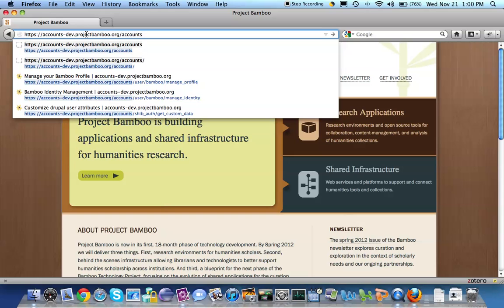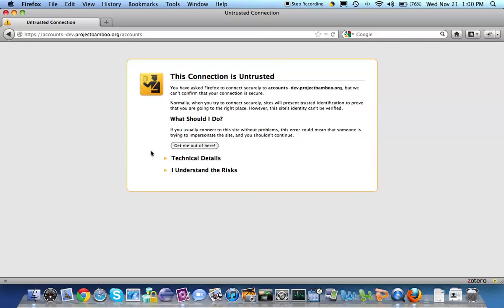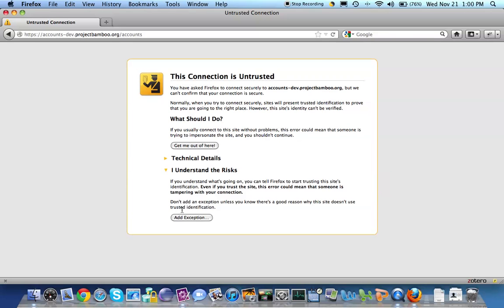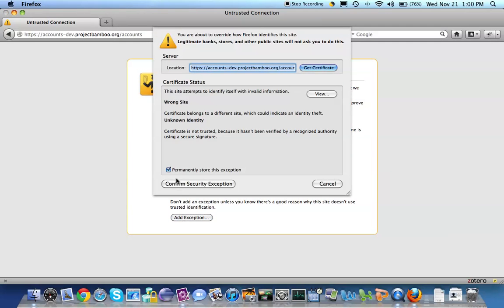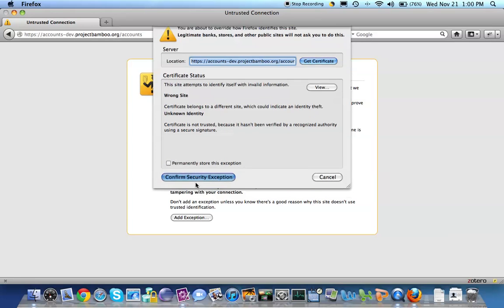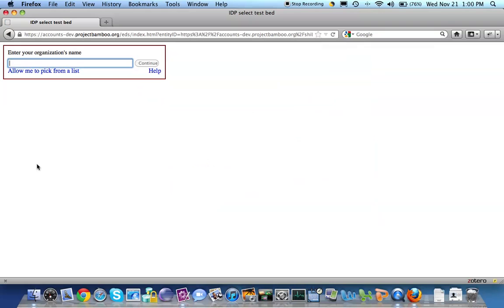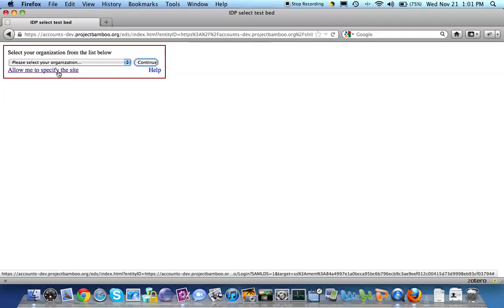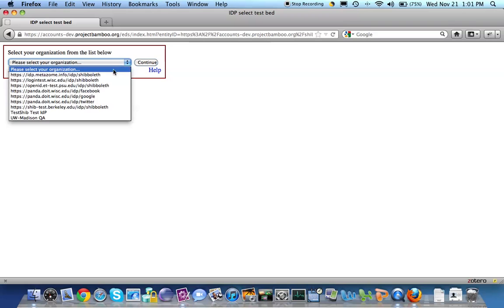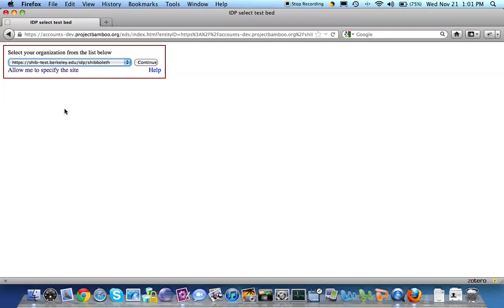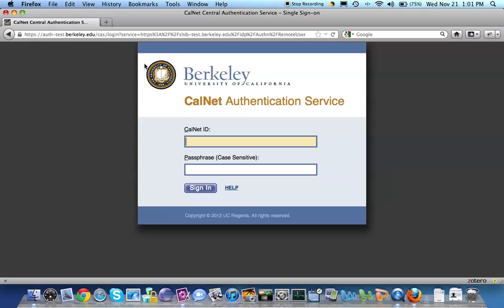So going to our development box where the Account Services Module is deployed. I don't have a real certificate there yet. So the first thing that happens when I try to get to the Account Services Module is that I am asked to authenticate myself. I'm an unknown person, and to do anything meaningful here, I have to be authenticated. Bamboo doesn't actually authenticate anyone. What we do is we rely on institutions and social IDPs to authenticate people. So I'm going to first pick a Berkeley identity provider. This is the test instance at Berkeley of our Shibboleth installation. And I'll go on, and what that's going to do is it's going to send me to Berkeley.